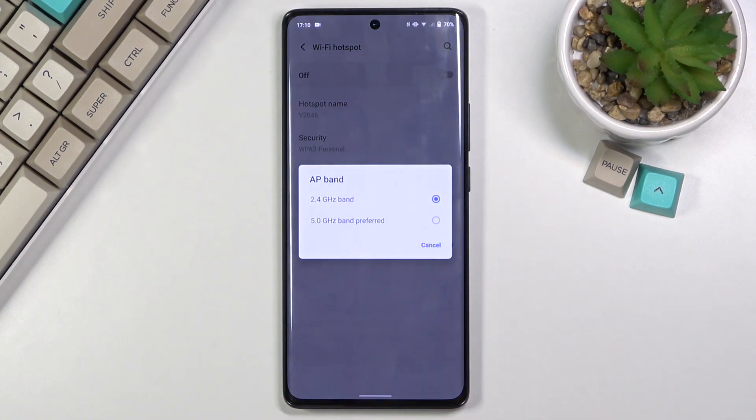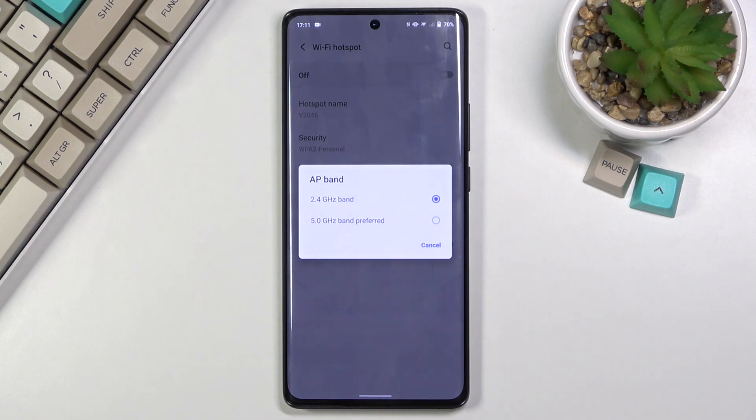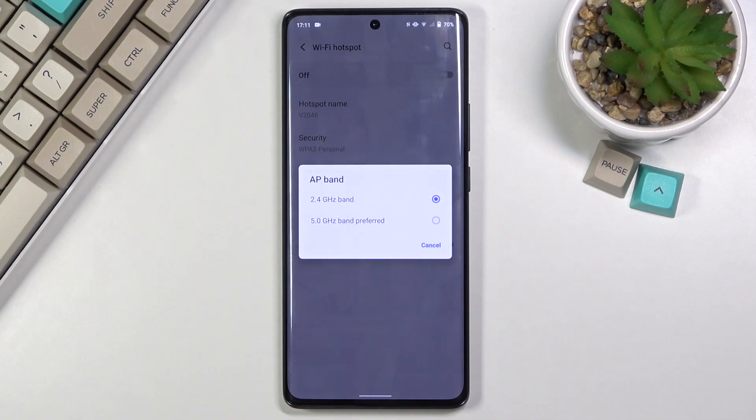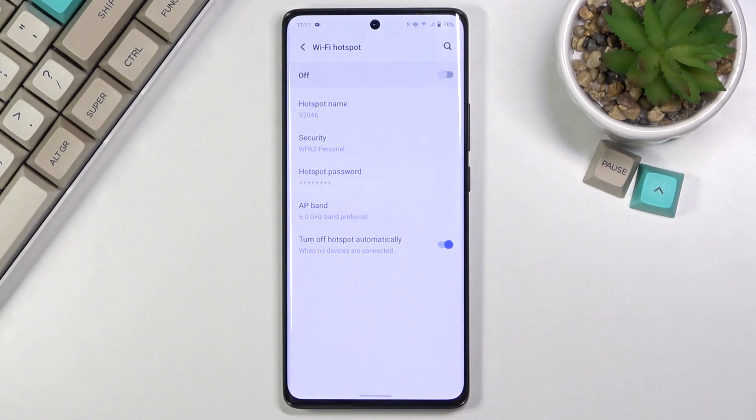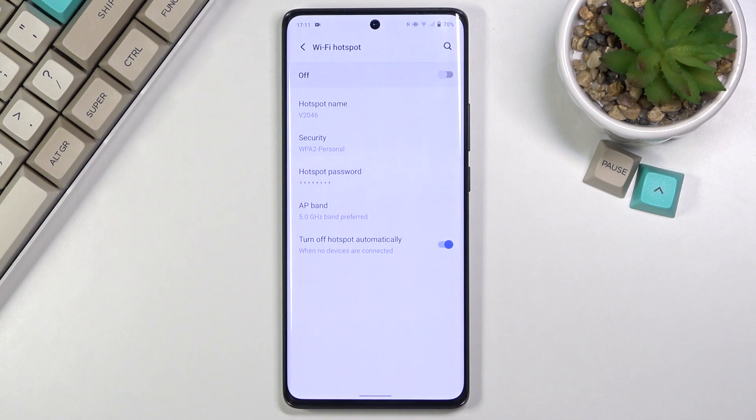Then you can also access the AP band right here. Now if you're planning to connect to this hotspot with something a little bit more modern, the device that's been released in like past 5 years, I would probably recommend you to go with the 5 GHz. The reason for this is the 5 GHz Wi-Fi connection will be faster and more stable.